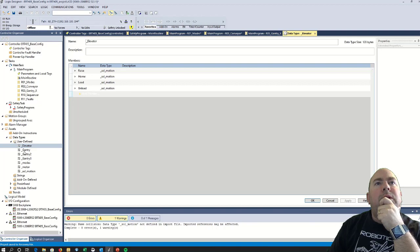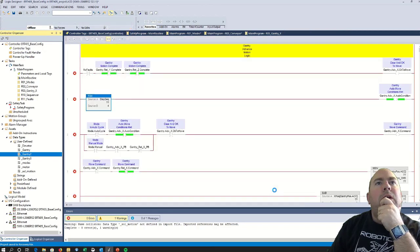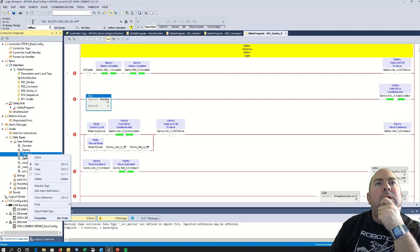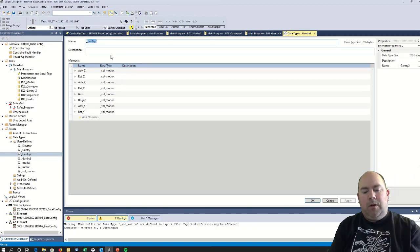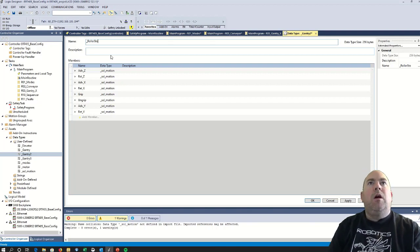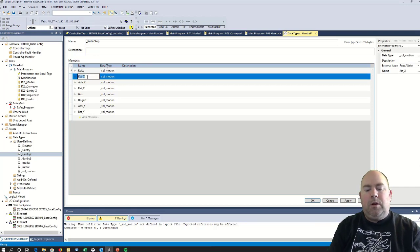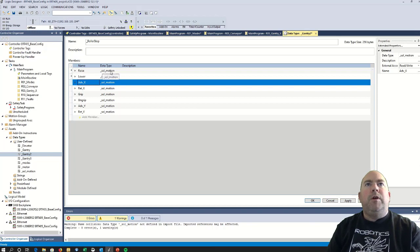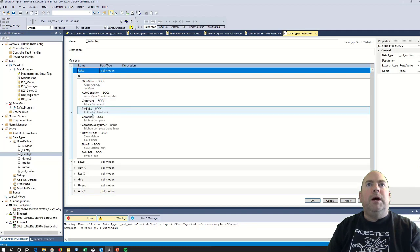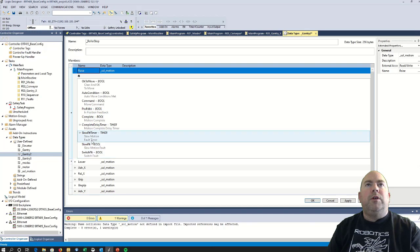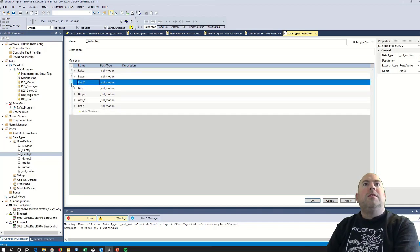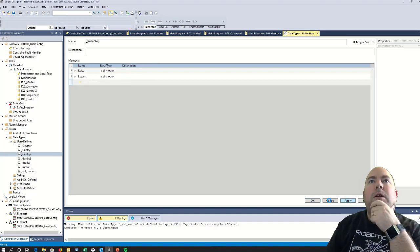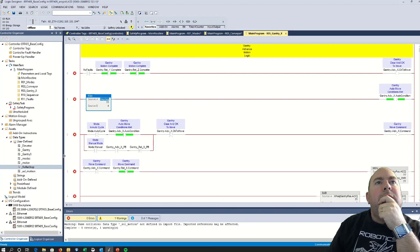This one here, which is going to be called, let's make this the roller stop. And that's going to have raise, lower. And you see the data type below these is solenoid motion, which has okay to move, auto condition, demand, feedback, complete, delay timer, slow fall, all those things like that. Those are all in there already. All right, so let's do that. That gives us a roller stop. I think that's all we need.